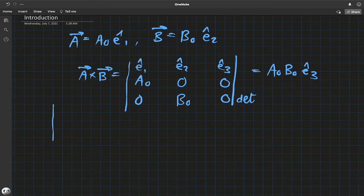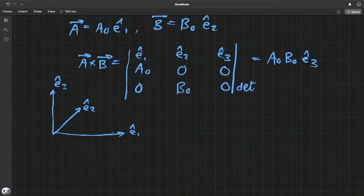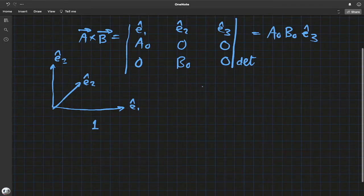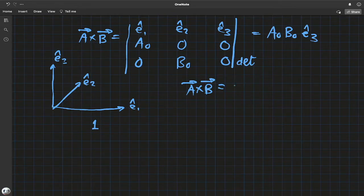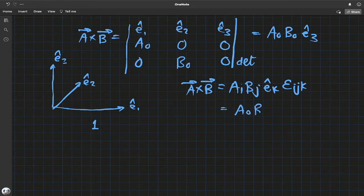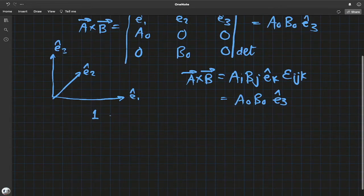Let me sketch the coordinate system quickly. So this is e₁-hat, e₃-hat, and e₂-hat. Notice the way I've oriented these axes: e₃ is in the direction of e₁ cross e₂, so e₁, e₂, e₃ follow a right-hand rule. You can see this clearly if you expand using subscript summation: aᵢ bⱼ ε_{ijk} e_k-hat, which in this case gives a₀b₀ e₃.